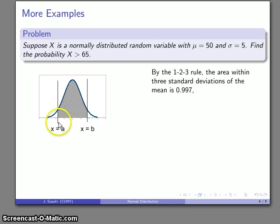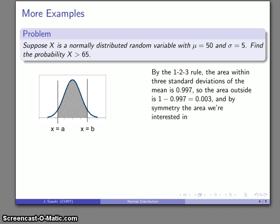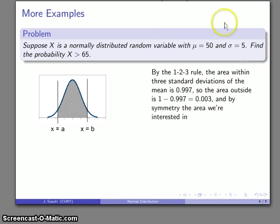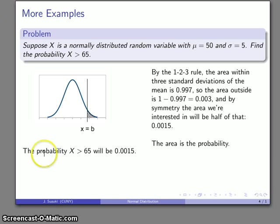The 1-2-3 rule tells me the area within three standard deviations of the mean is 0.997, or 99.7%. The area under the entire normal distribution curve is 1. So if the area in the center is 0.997, that tells me the area on the outside — the wings or tails of the normal distribution — is 0.003. Because the normal distribution is symmetric about the mean, either one of these tails is half of that, so 0.003 divided by 2 is 0.0015. Because this is a probability density function, the area is the probability. So the probability that x is greater than 65 is 0.0015.